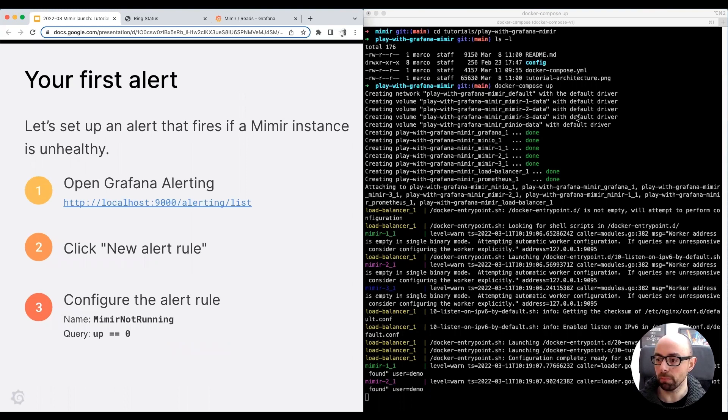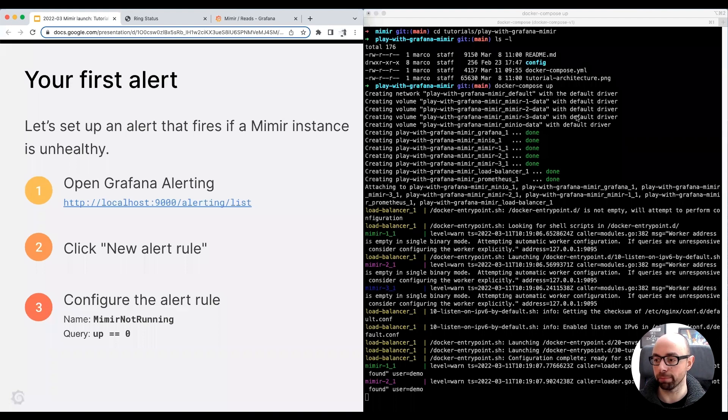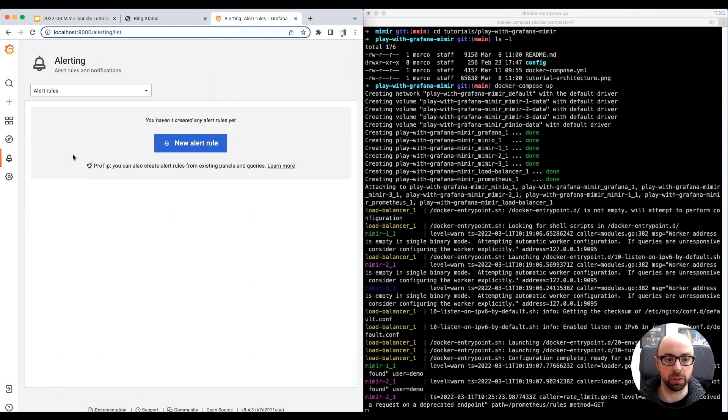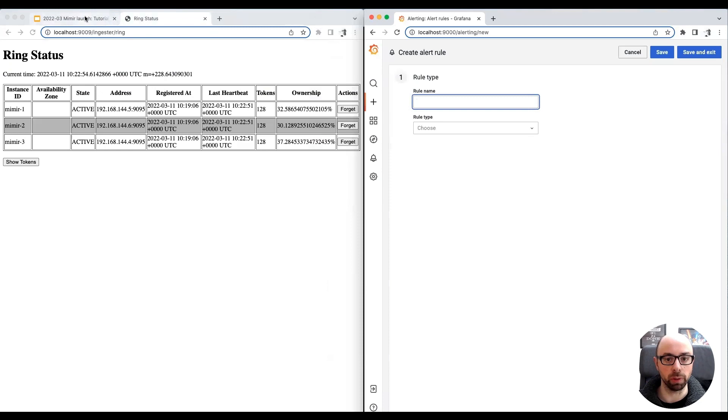Let's continue with our tutorial. I want to create an alert which fires if a Mimir instance is unhealthy. The alert will be created using the Grafana UI, but will be set up in Mimir. Grafana interacts with Mimir using the Mimir APIs. I open the Grafana alerting UI, and I click on the new alert rule button.